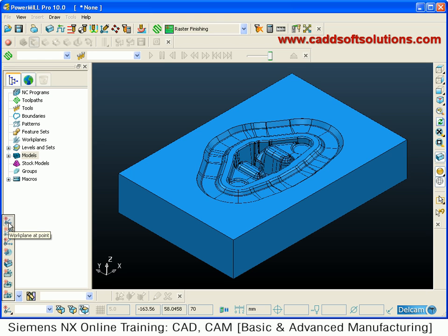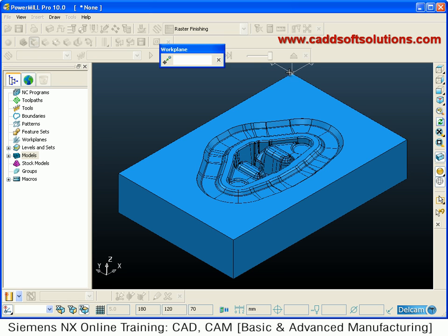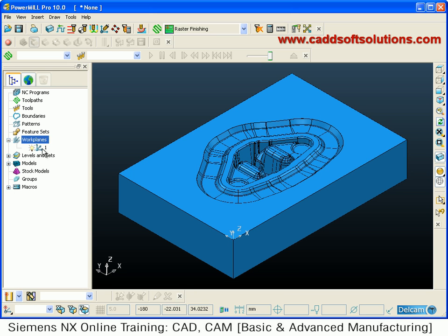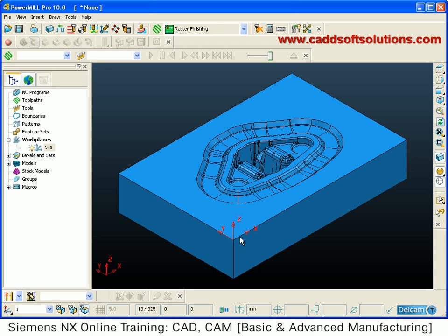The first method is work plane at point. Click on it and select the point where you want the work plane to be placed. It shows key points by a star mark. Click where you want it and the work plane will be created at that point. Before using it you have to activate it — right click and activate. Once it becomes red, that means it is active and that work plane is in use.